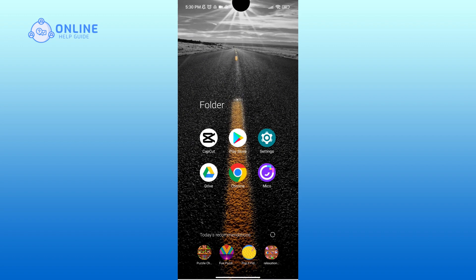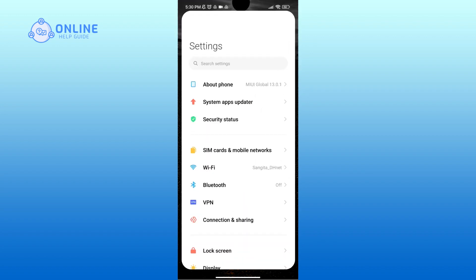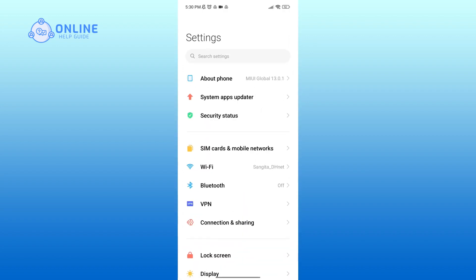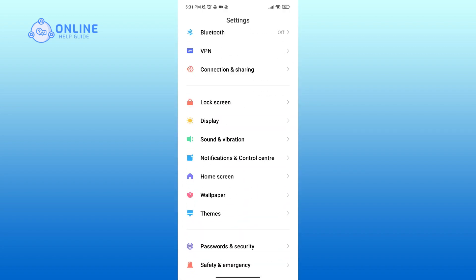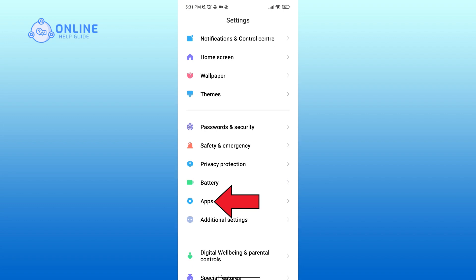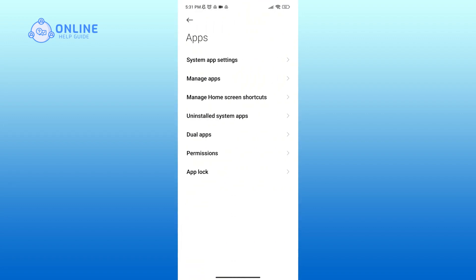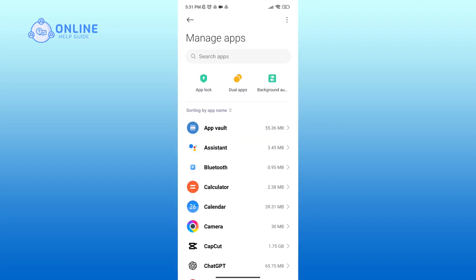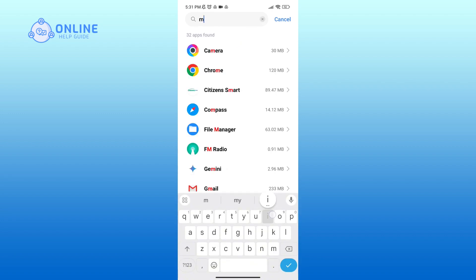Now in order to do so, first of all go to phone settings. Scroll down your screen, then tap on apps option. Here click on manage apps. In the search bar, type in Mico.